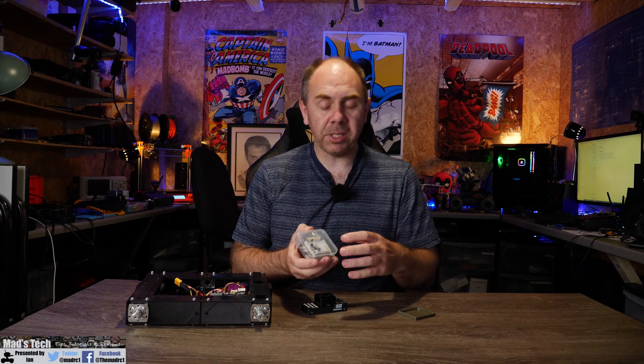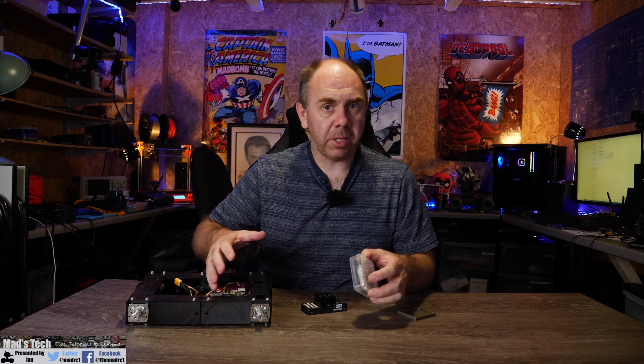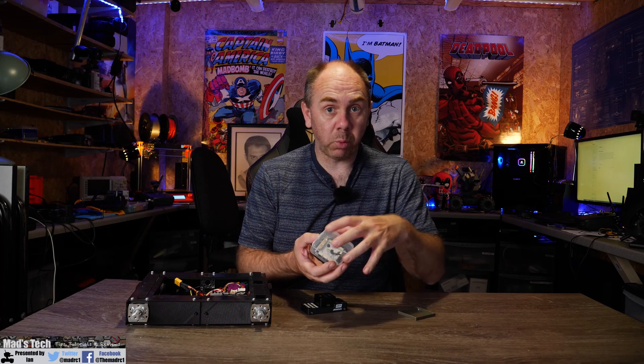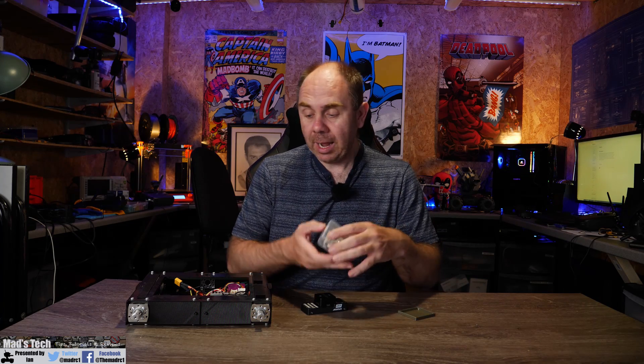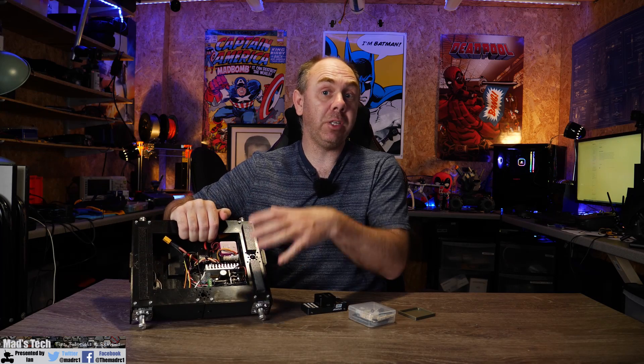Now the nice thing about this carrier board from Airbot is that it actually has the connections on the top of it rather than around the side and what I'm going to do in this video is give you guys an overview of the board itself